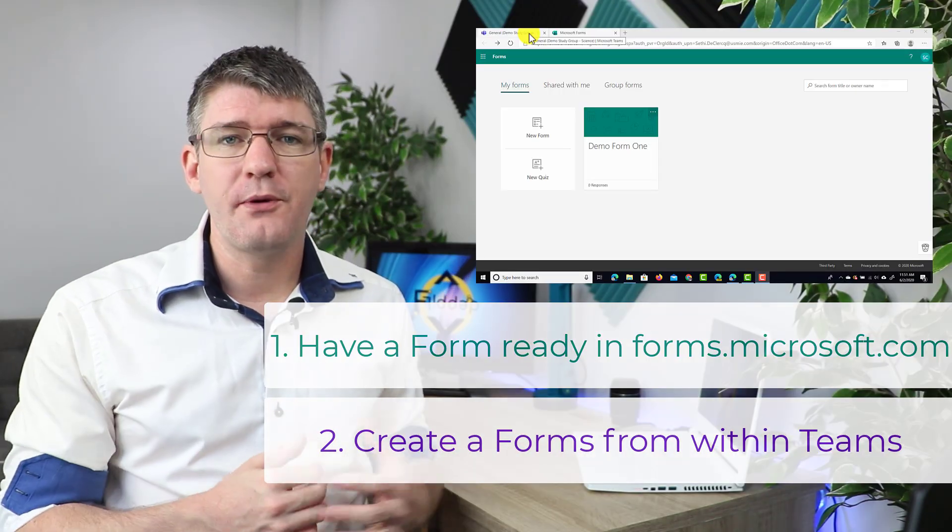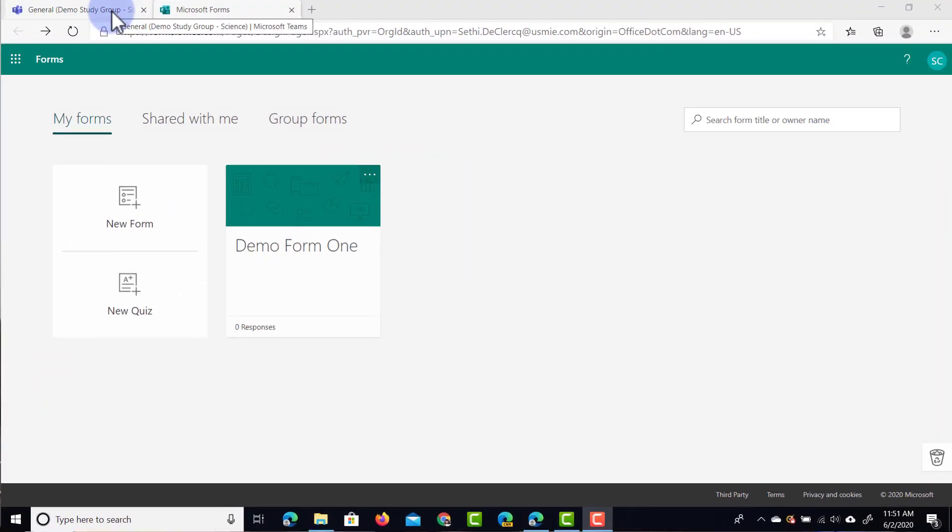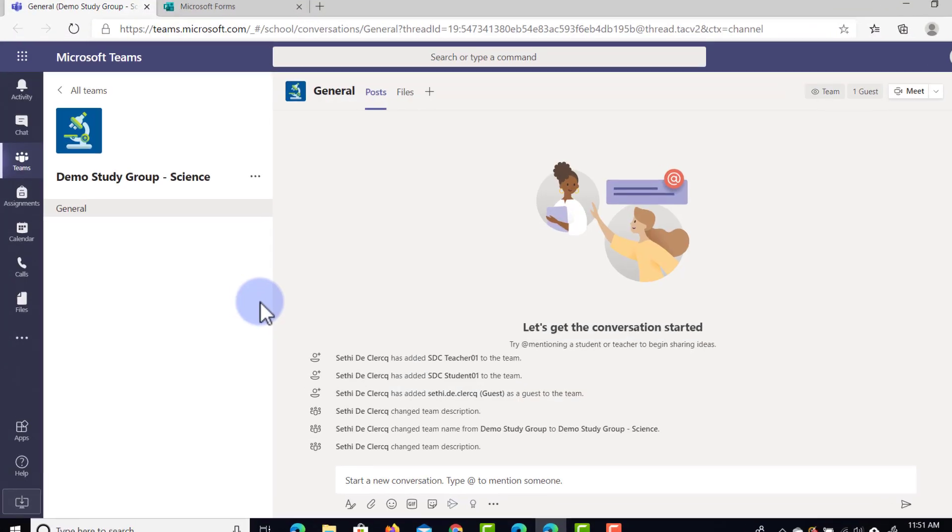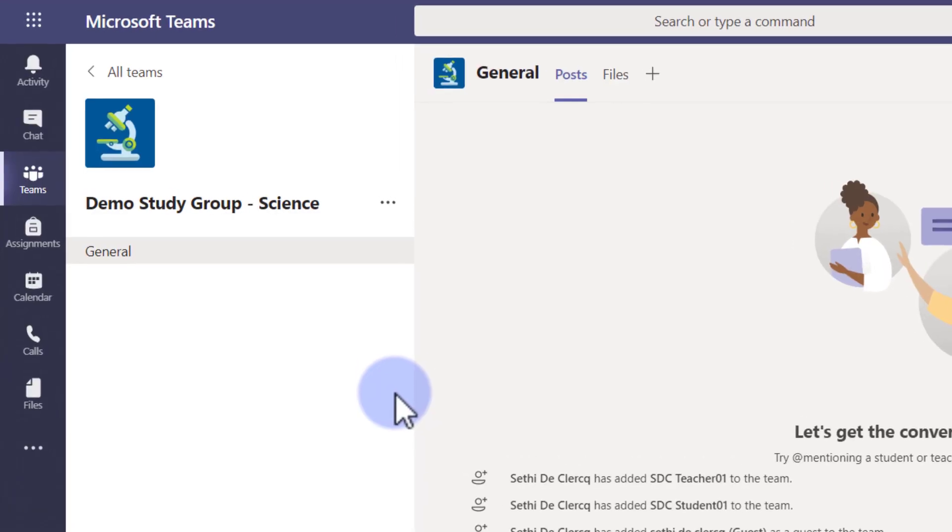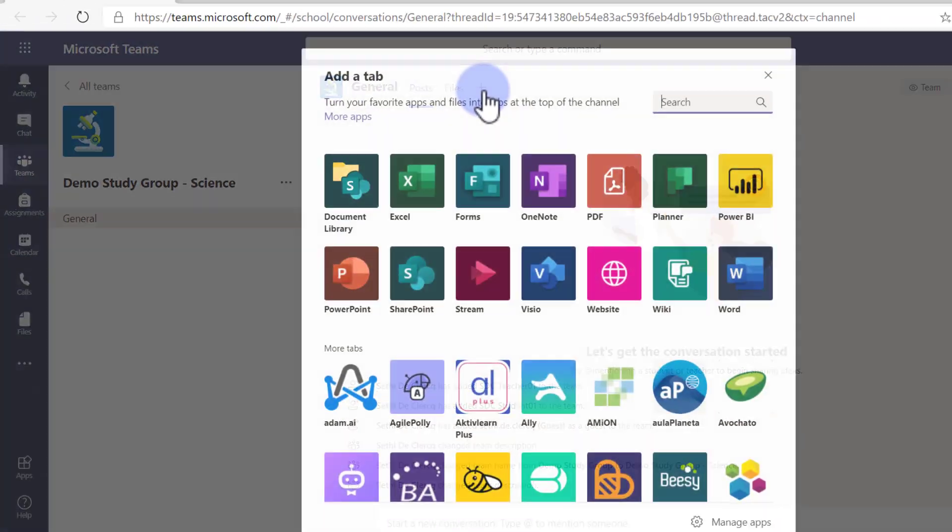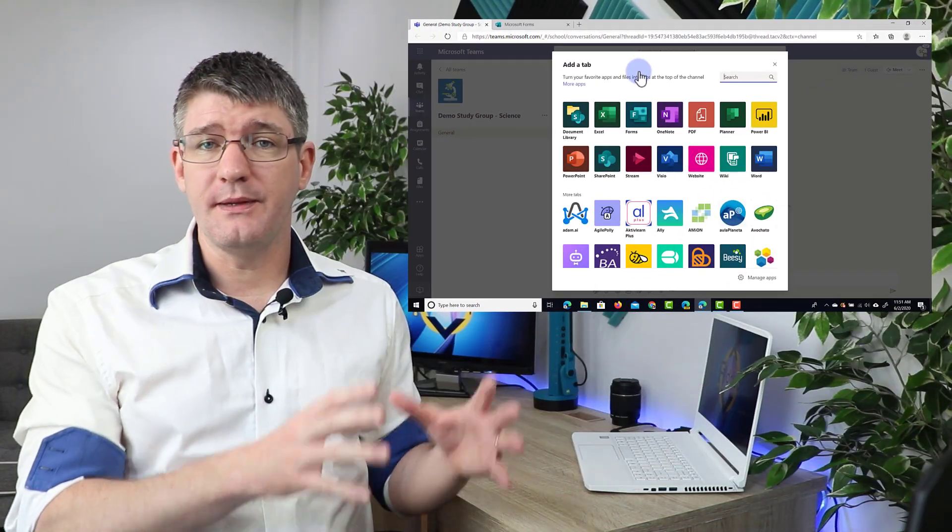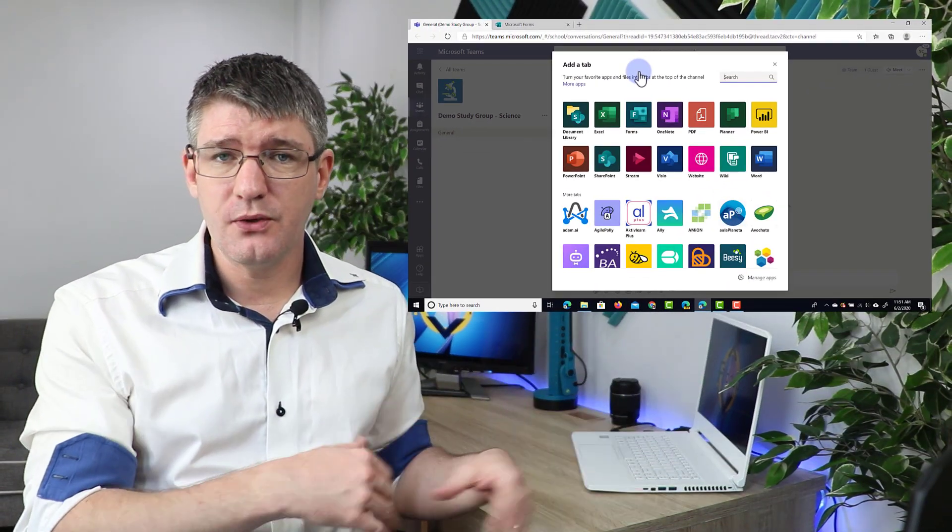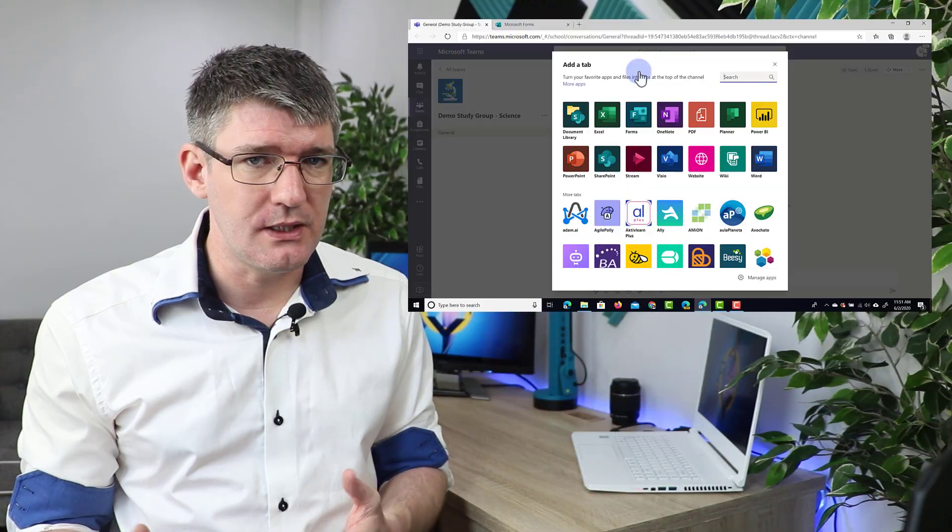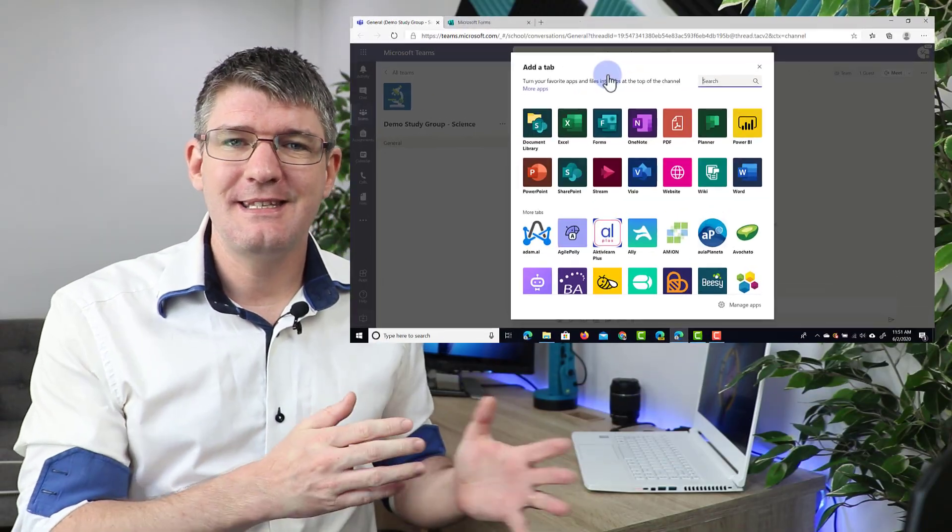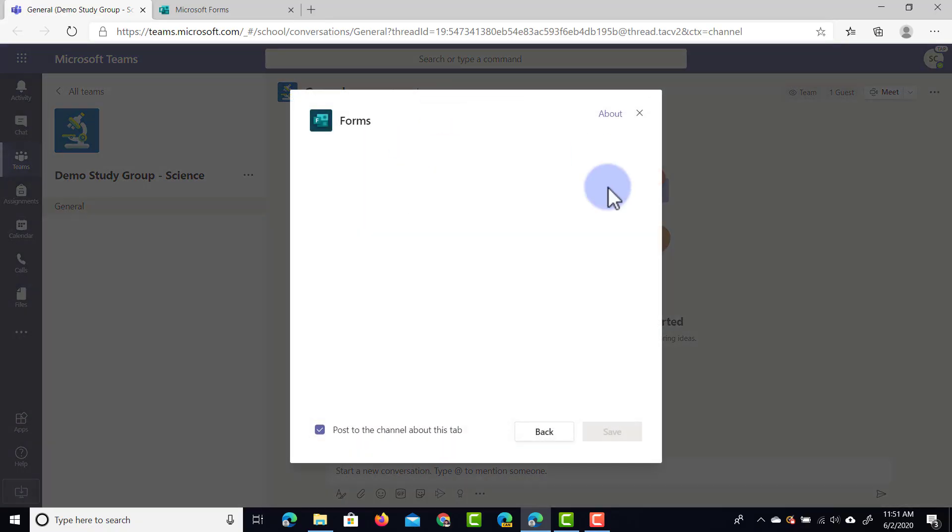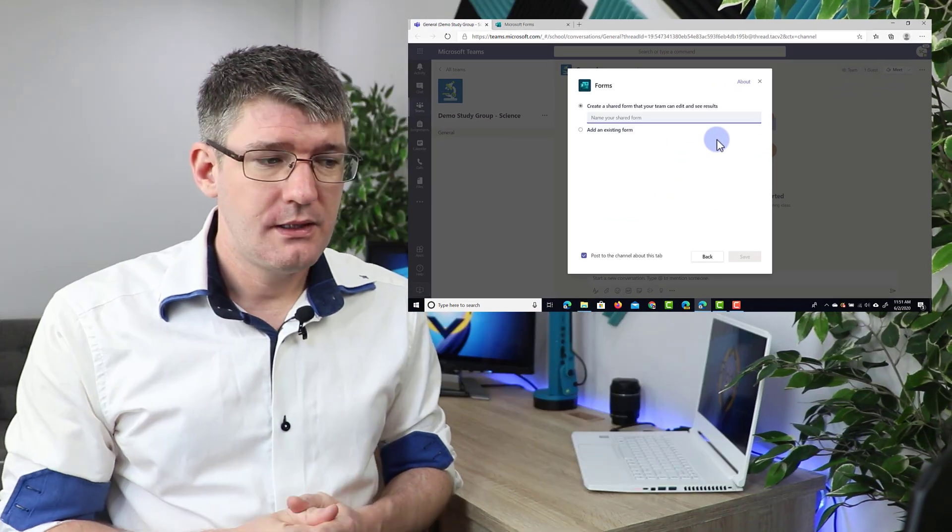So let's open up Microsoft Teams in our separate tab. Now here I'm in my demo study group and the first thing I'm going to do is link Microsoft Forms to my Teams. So I'm going to go to the top here and I'm going to click on this plus icon. Now if you remember from the previous video you can add different applications here and the one we're adding today is the forms application. So let's go ahead and select forms and then this is now being opened up.